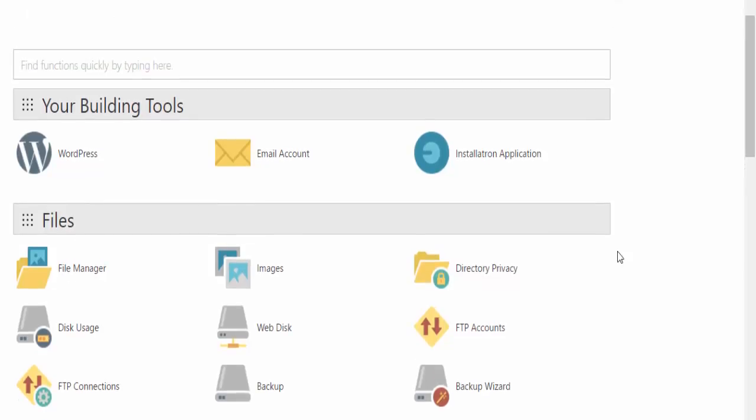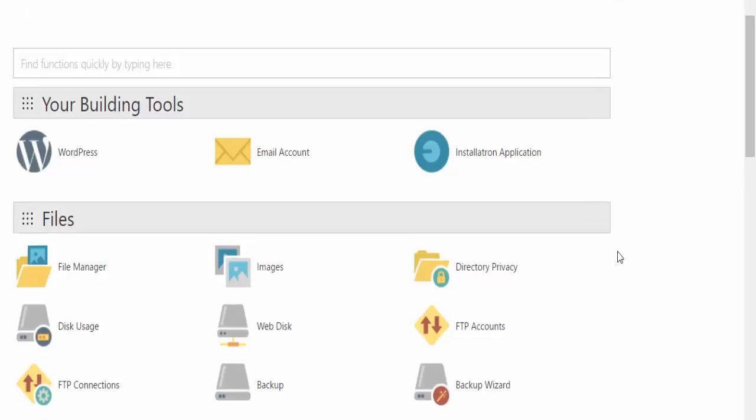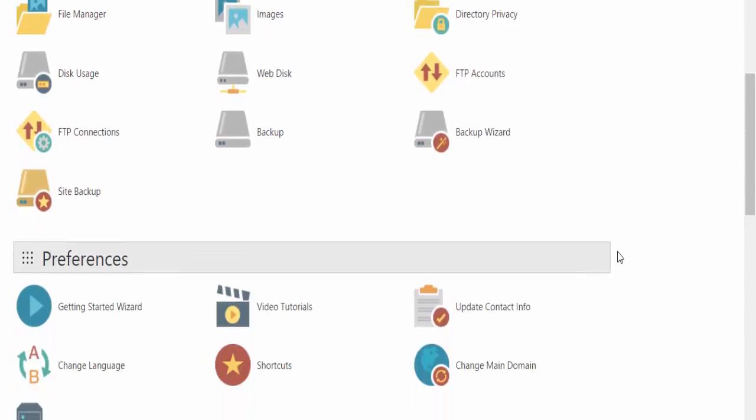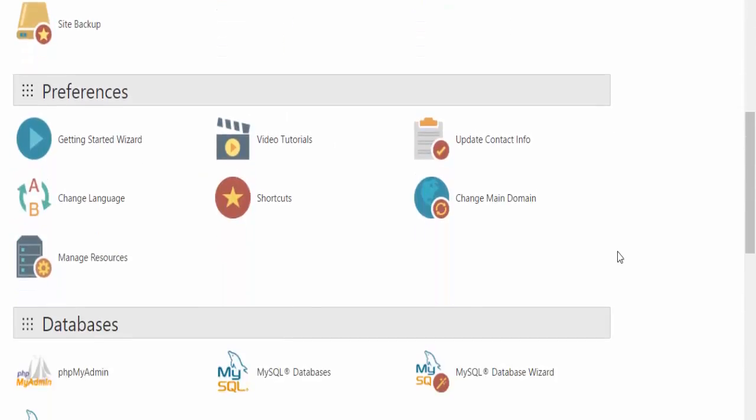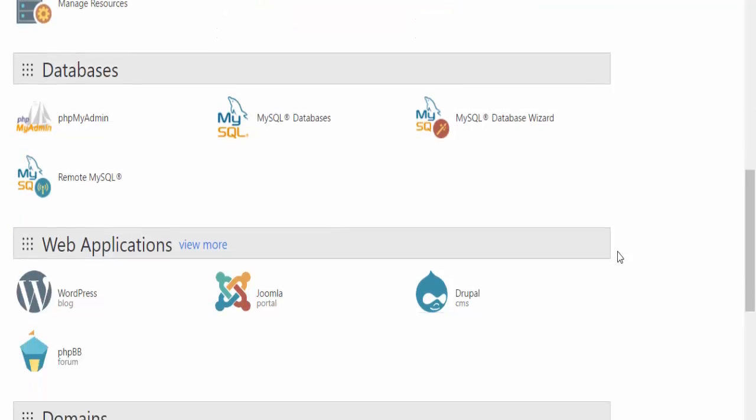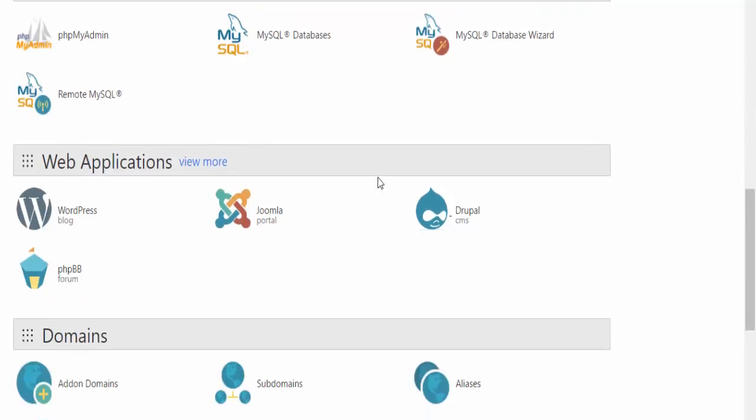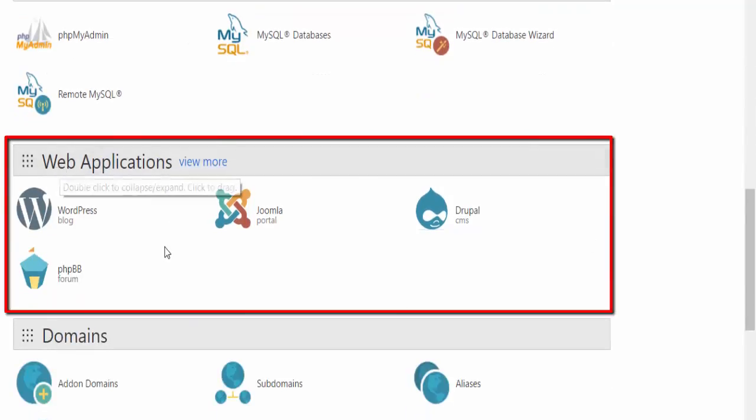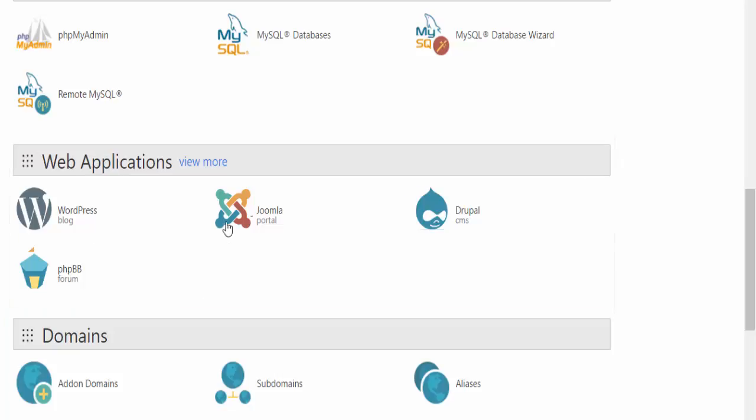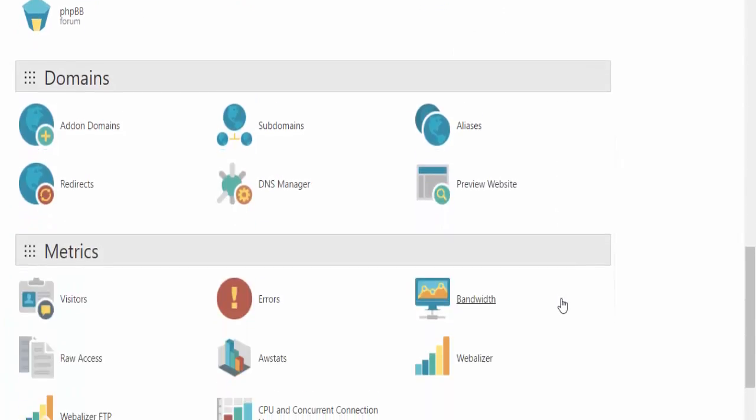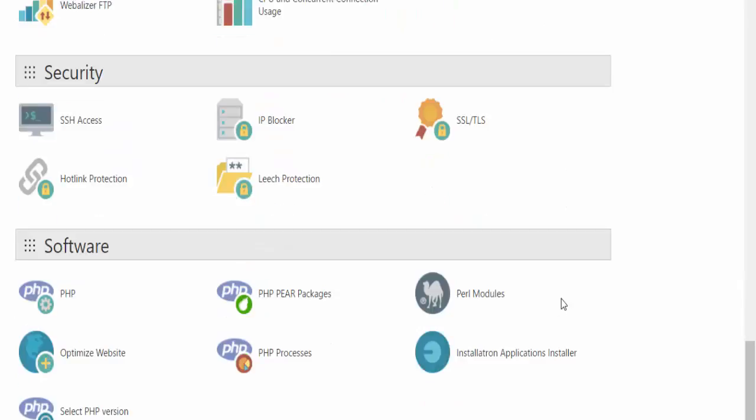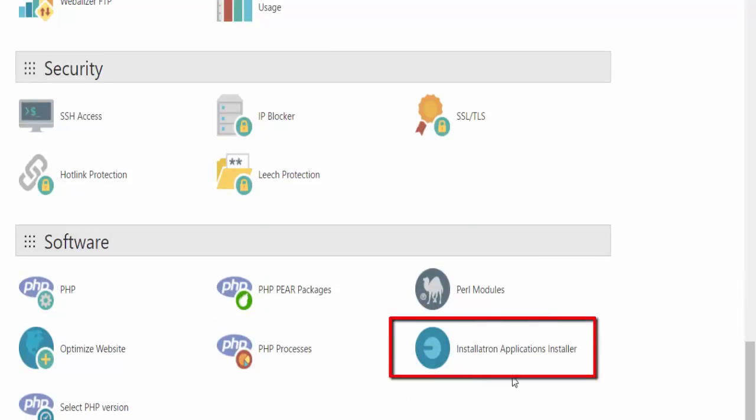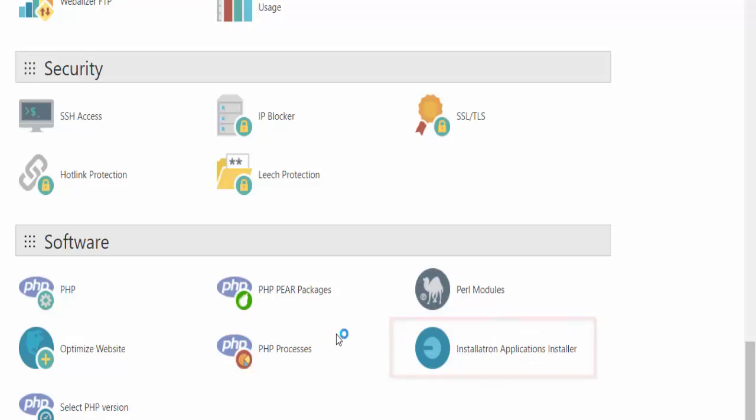What you need to do is go to your cPanel. This is my cPanel, and there are a lot of different links, but the links we're interested in are this one here, Web Applications, where you can see WordPress, Joomla, and a few others. If you scroll down under the software section where the PHP stuff is, there's something called Applications Installer, and you can use that as well.